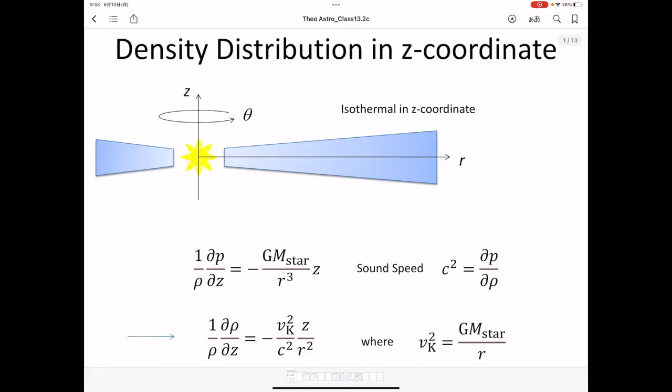In the last lectures, I introduced the Hayashi model. The Hayashi model is a disk model around the WTTS. In this lecture, I'd like to introduce some more information about the Hayashi model. First of all, I'd like to explain the density distribution in the z coordinate.